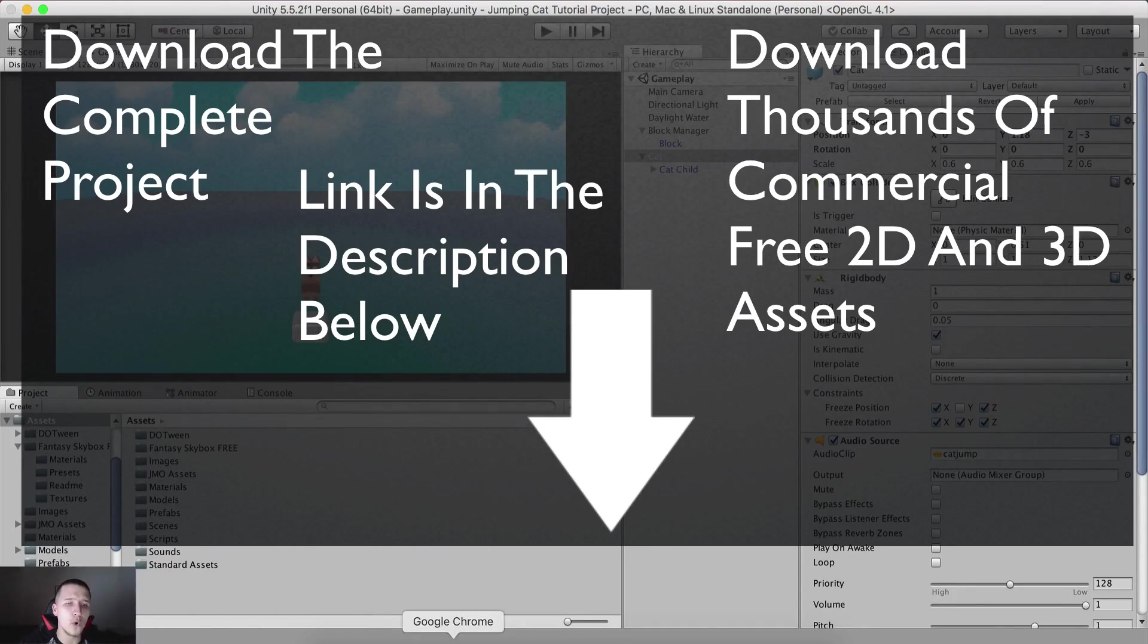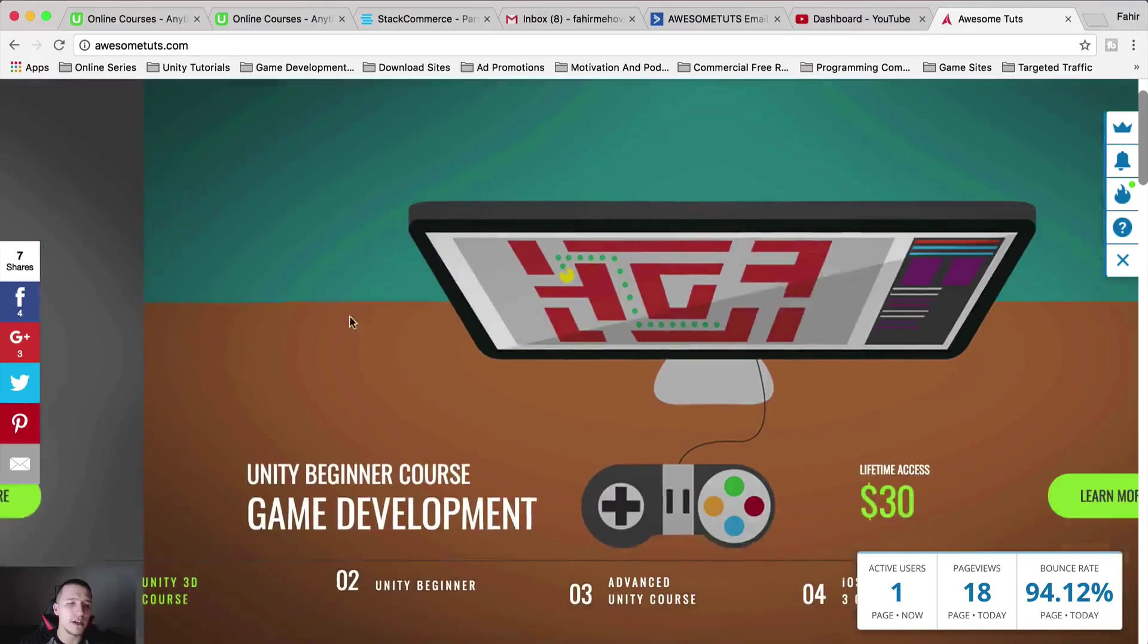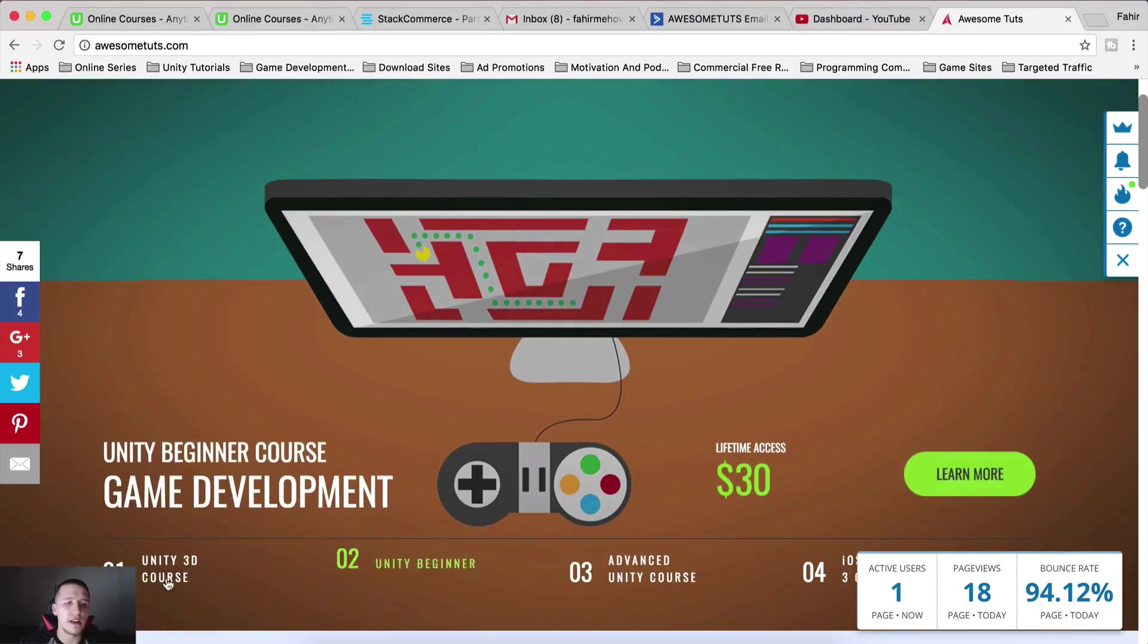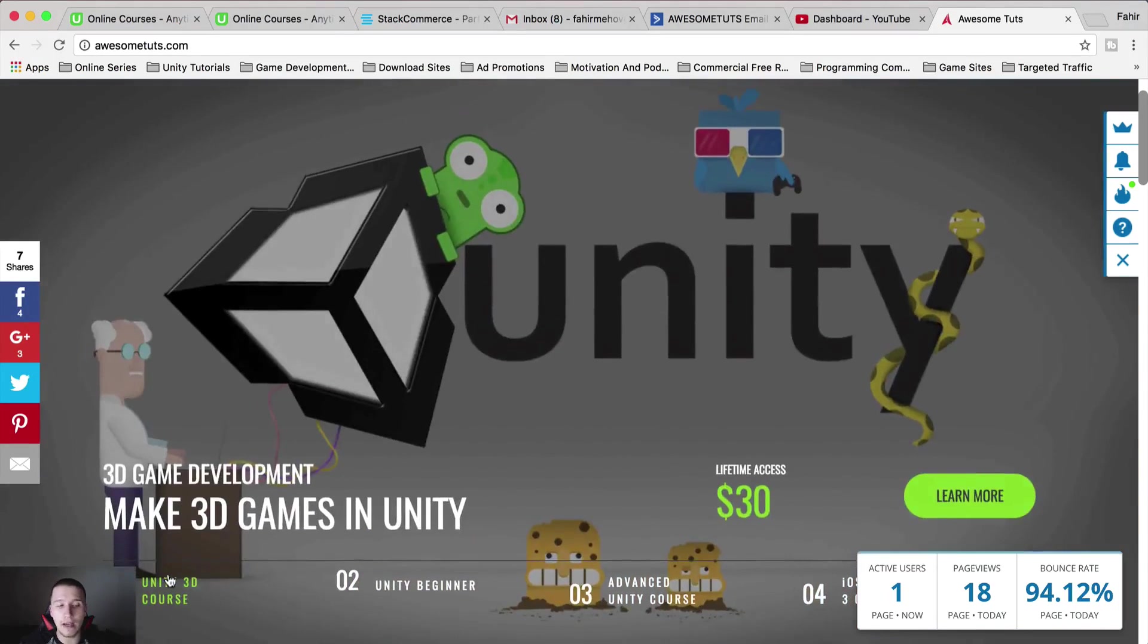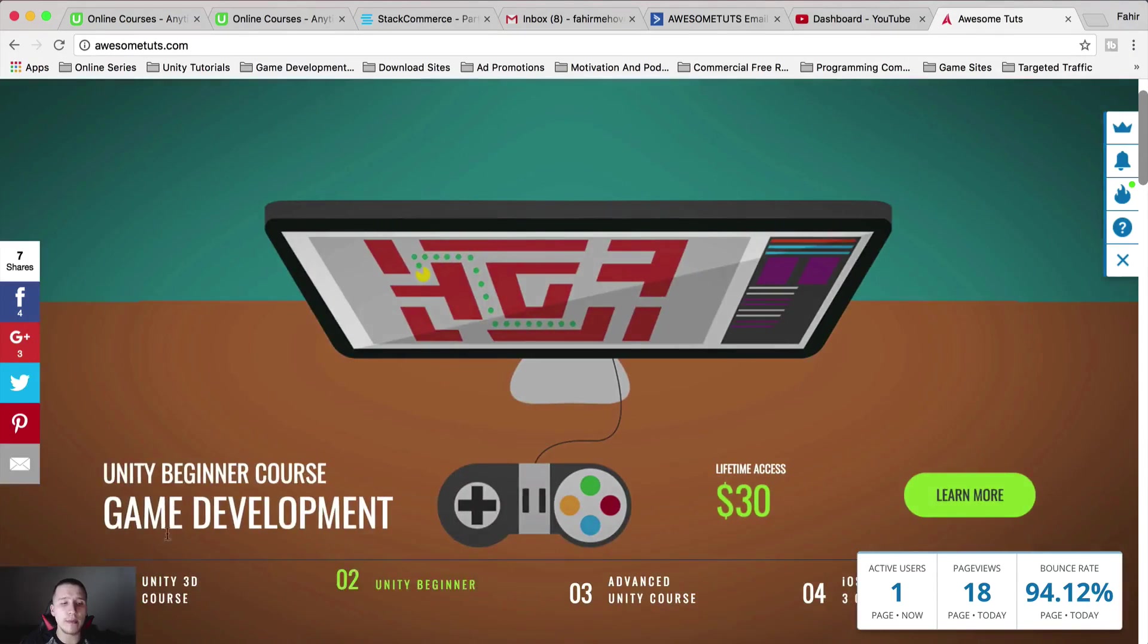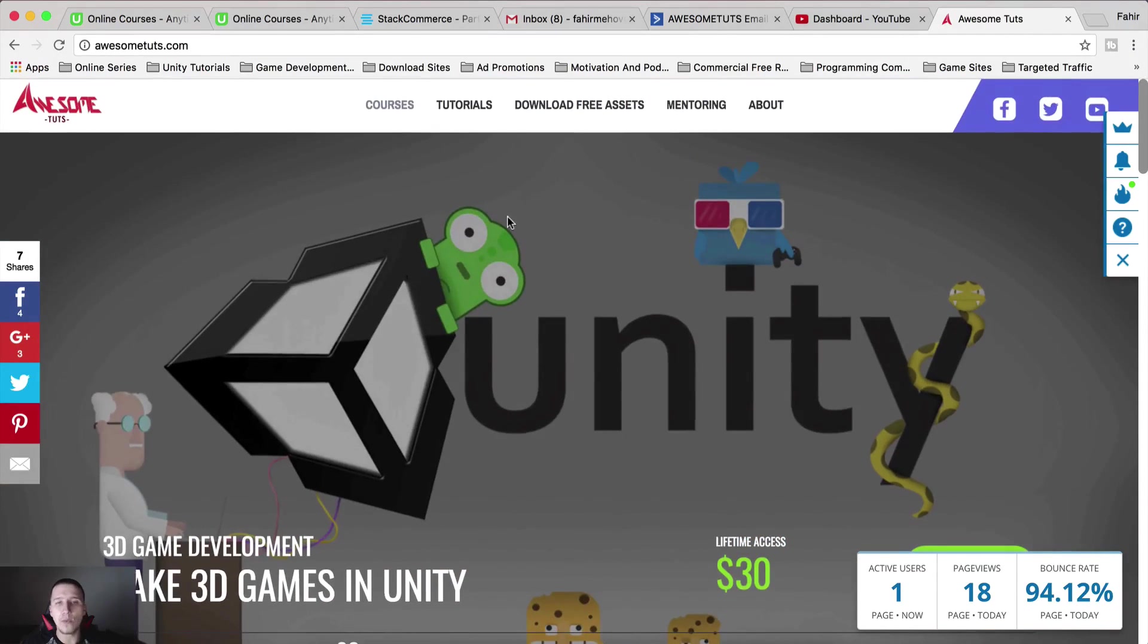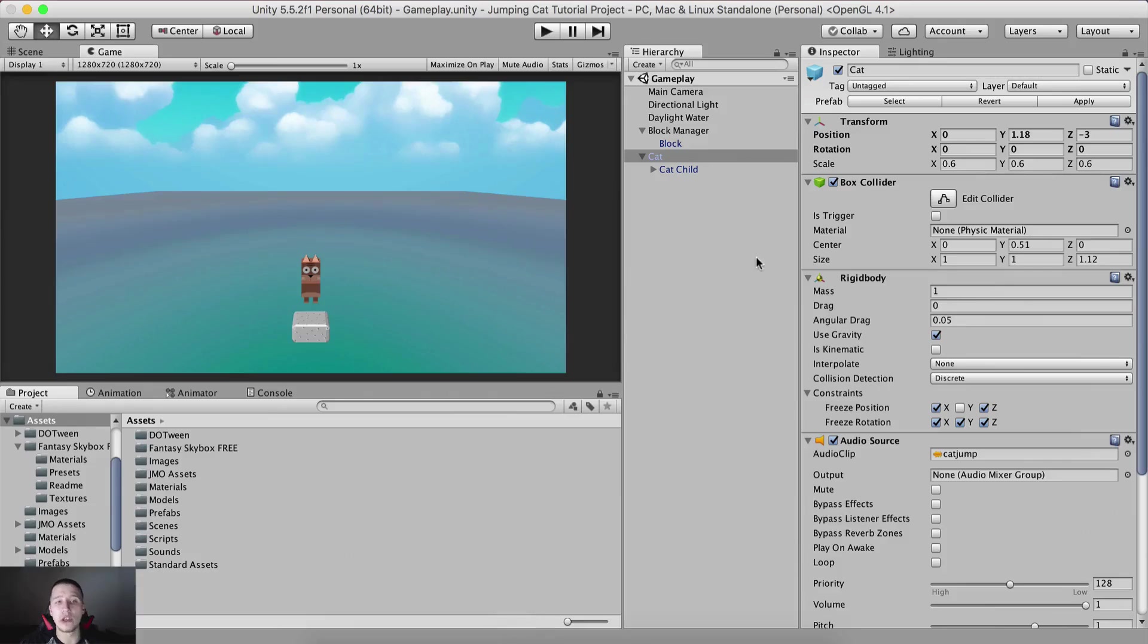Before that, of course, if you're interested in learning 3D game development, you can definitely check it out here on my website. If you want to get huge discounts on my courses, sign up for my mailing lists.